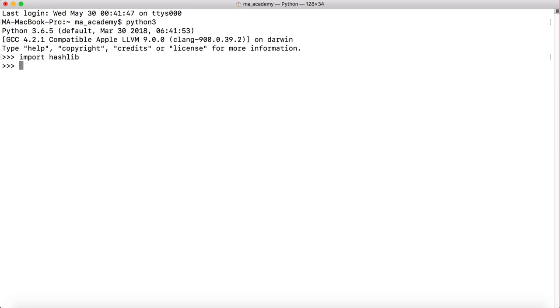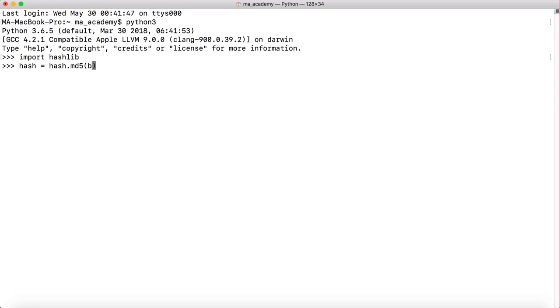Now we're creating a variable called hash, and for this let's use MD5. So hashlib.md5, and what we do is we type in something like hello python.